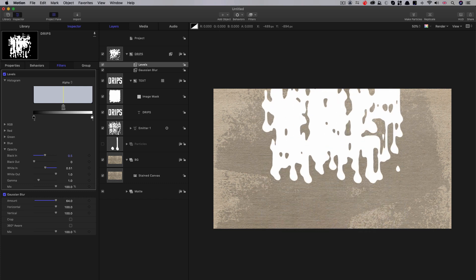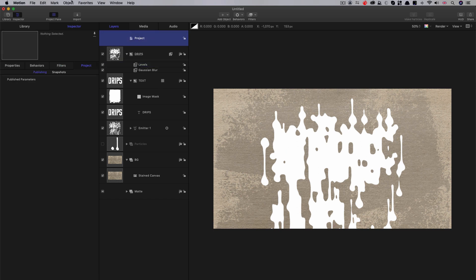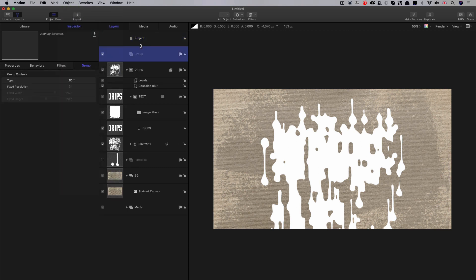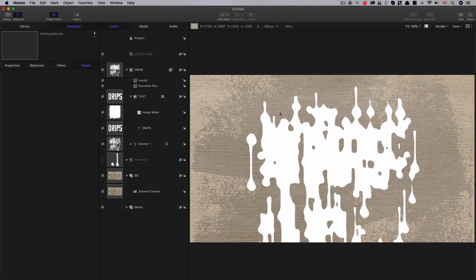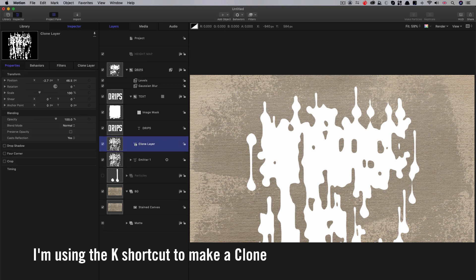You can see the way the paint sort of plops off the text — this is going to look really nice once the overall effect is set up. Now I'm going to create a new group called Height Map. I'll make clones of the text and the emitter and bring them into that. First, make a clone of the emitter and drag it into the height map. Do the same for the drips text — make a clone and drag that into the height map.